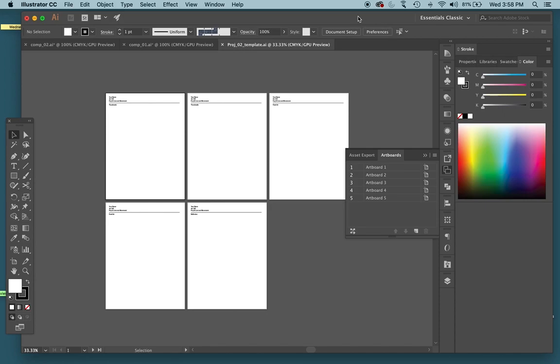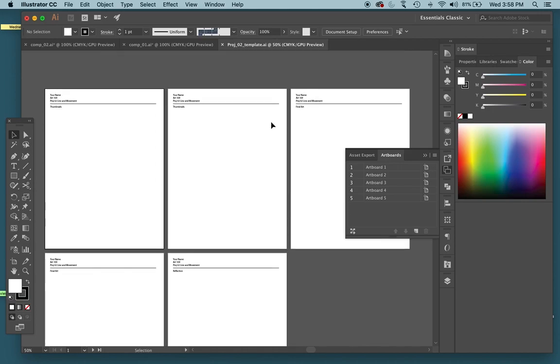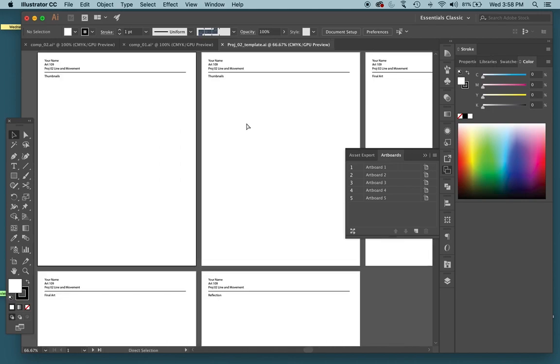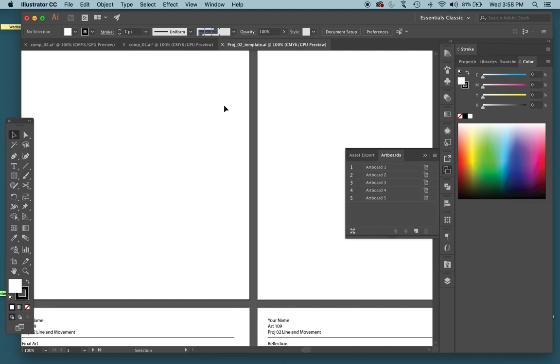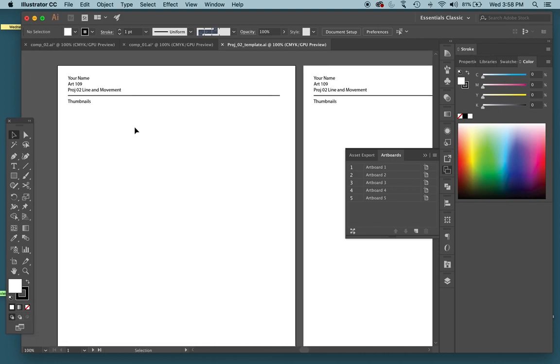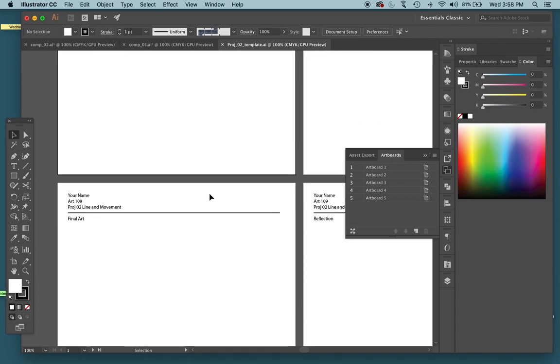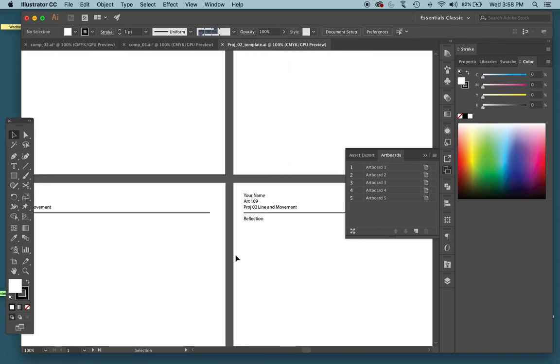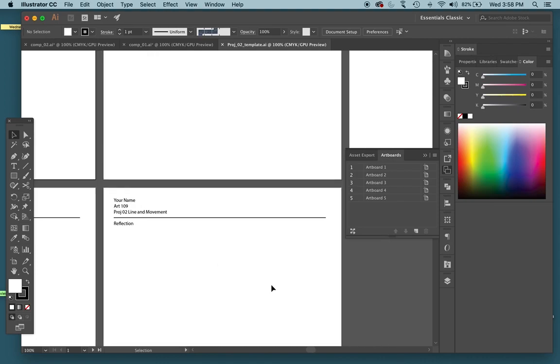So I sent that to you guys through Canvas yesterday, so make sure you just download that and save it to your computer. As you can see on here, there's a page for each one of the different things that you need to turn in. So two pages for thumbnails, page for final art, page for your written reflection.